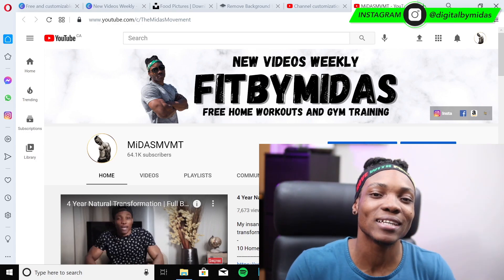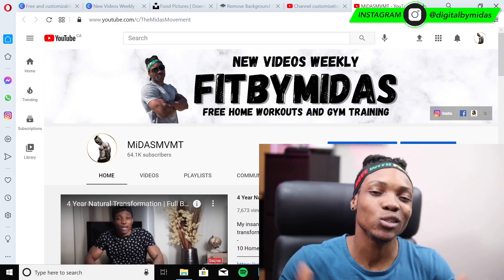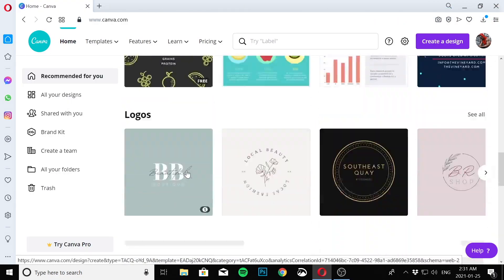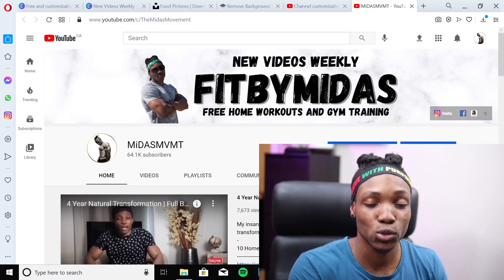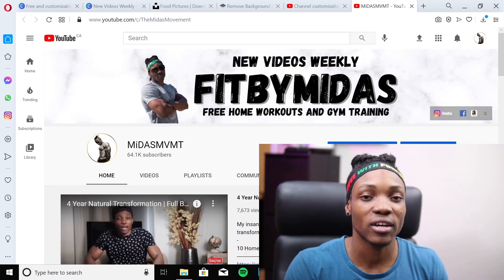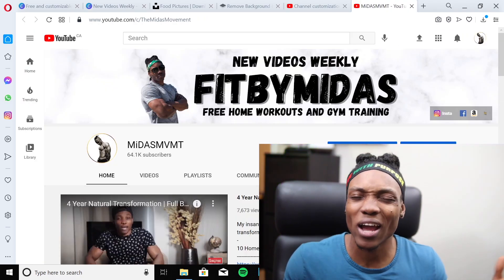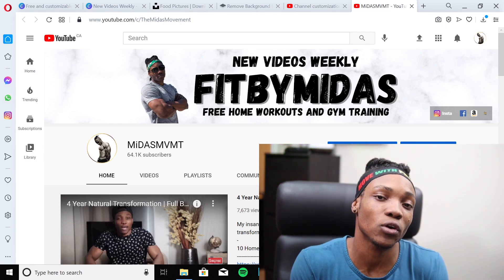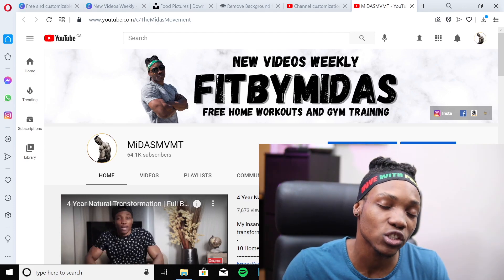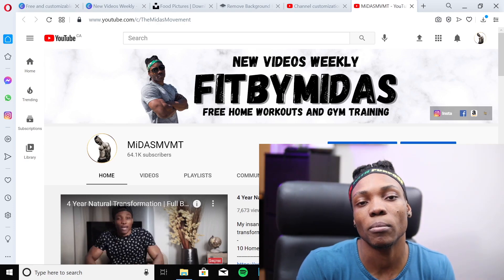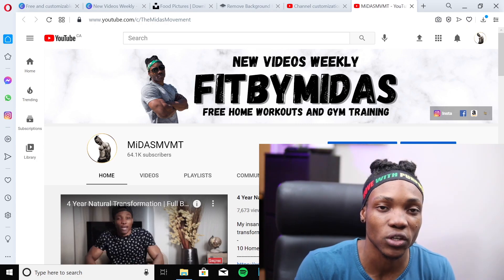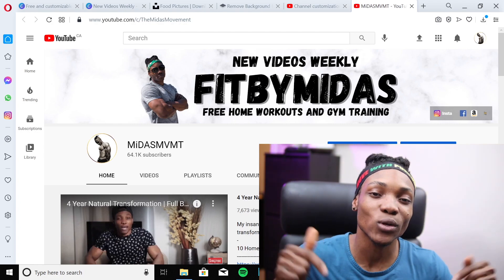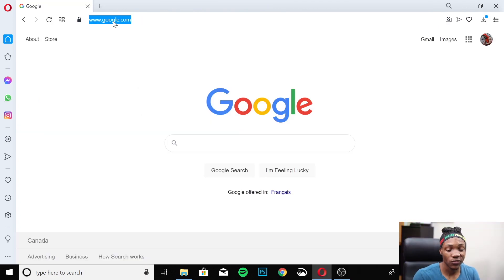Today I'm going to show you how to create a free YouTube banner using an amazing tool called Canva. Canva can be used to create a whole bunch of different things like a YouTube banner, YouTube thumbnail, Instagram story posts, and all kinds of different posts. It's a really useful tool and you can do most of these things for free, though there is a paid version with additional features.